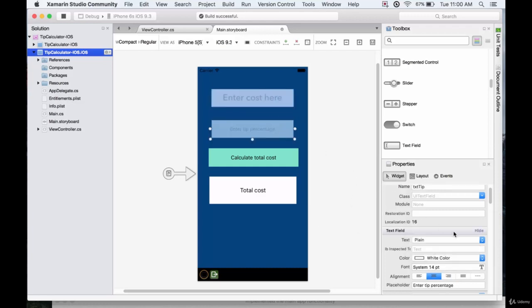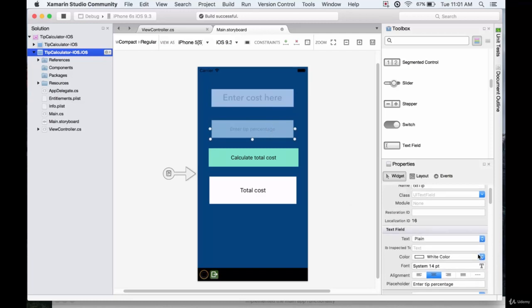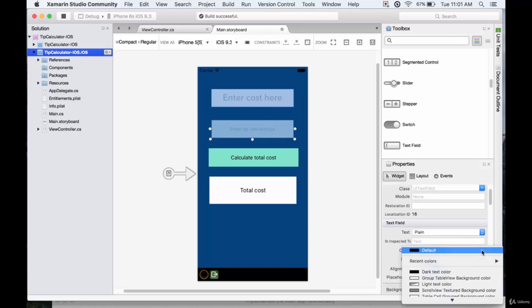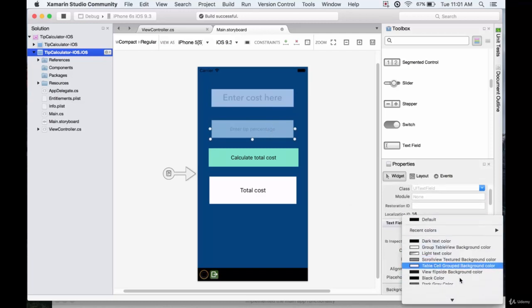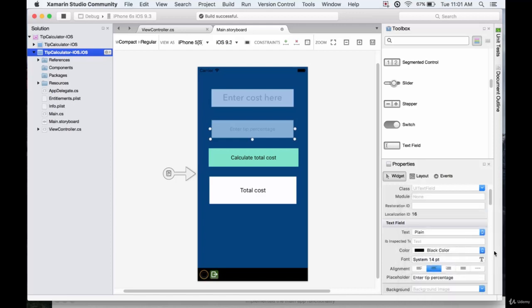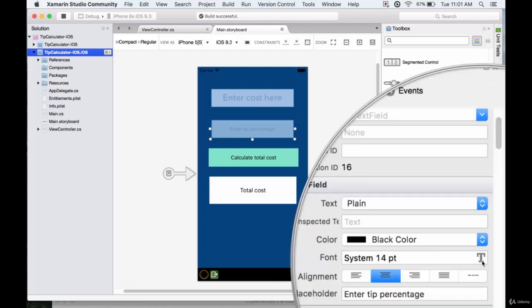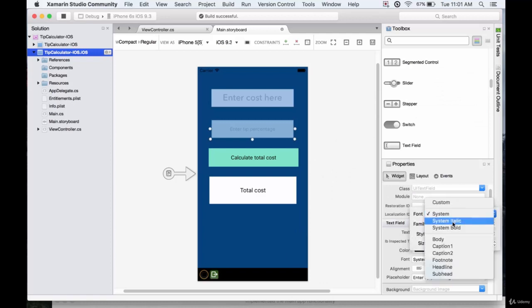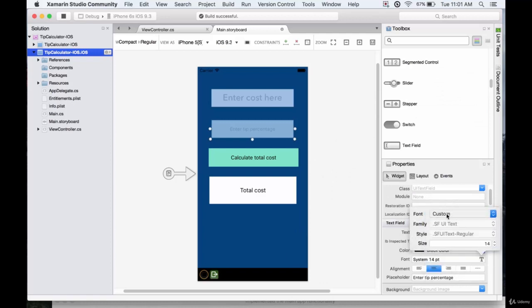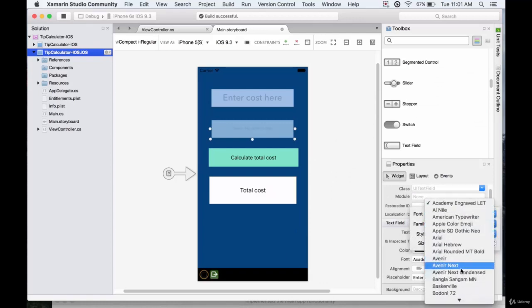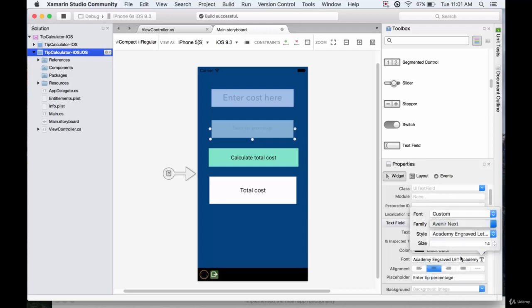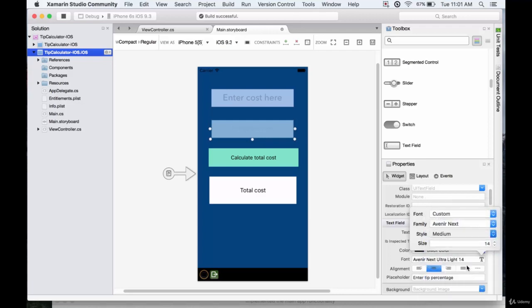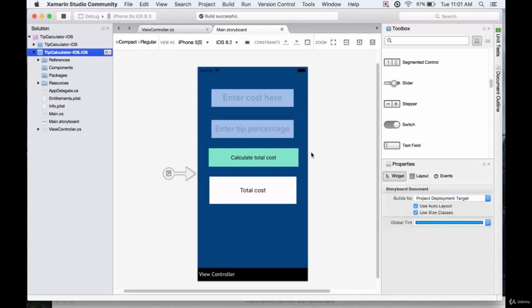And so we'll do the same here. If we go to color first of all, because it's going to be very hard to see a white color on there. And we go to this T, we'll go custom again. Change this again to Avenir next. Style will be medium. And the size, we'll just make fit the box there. Alright.